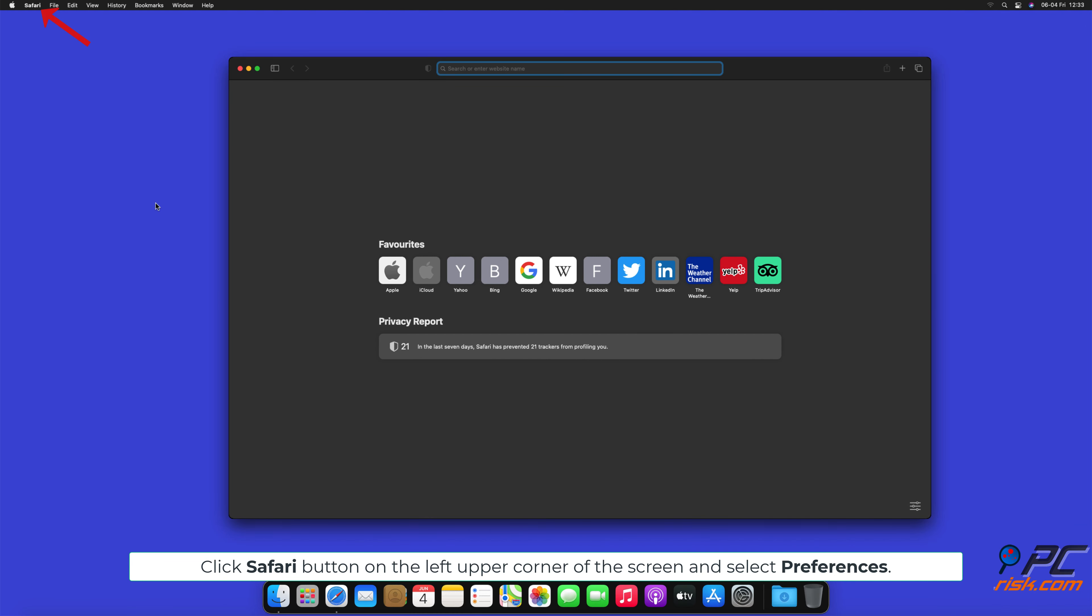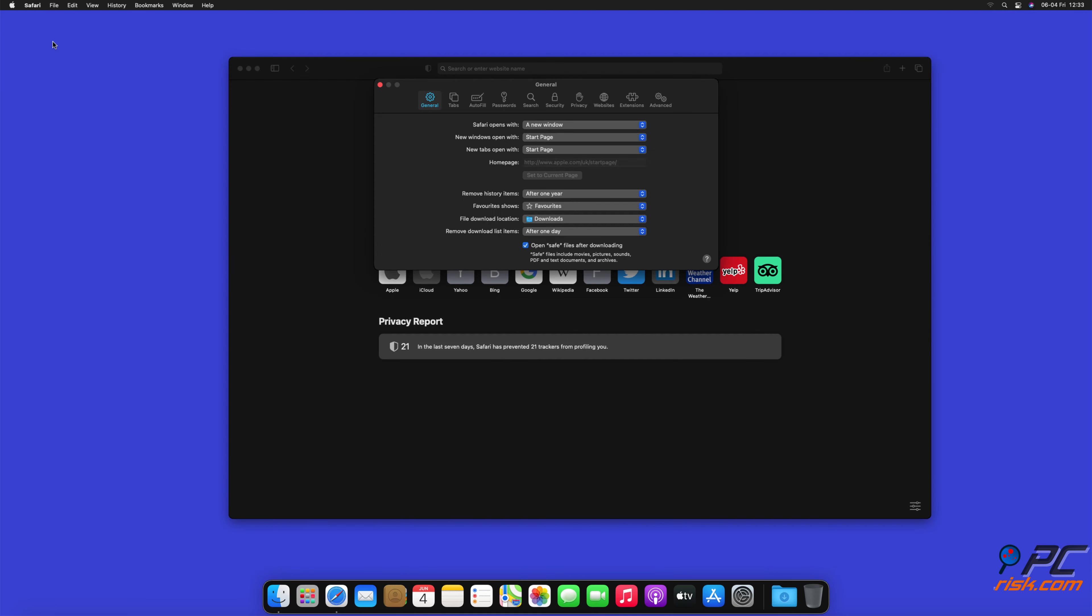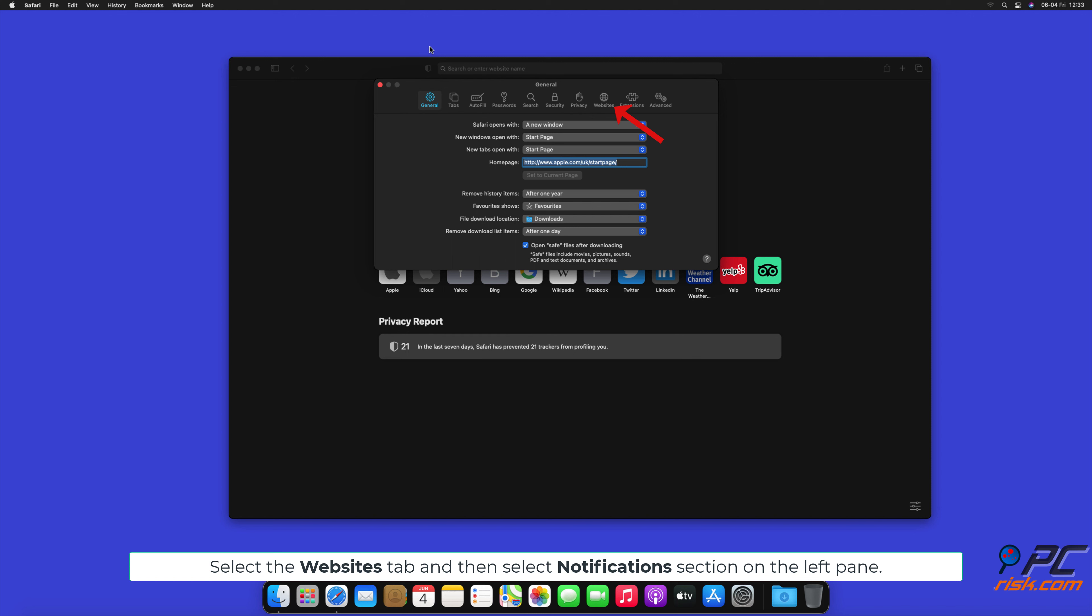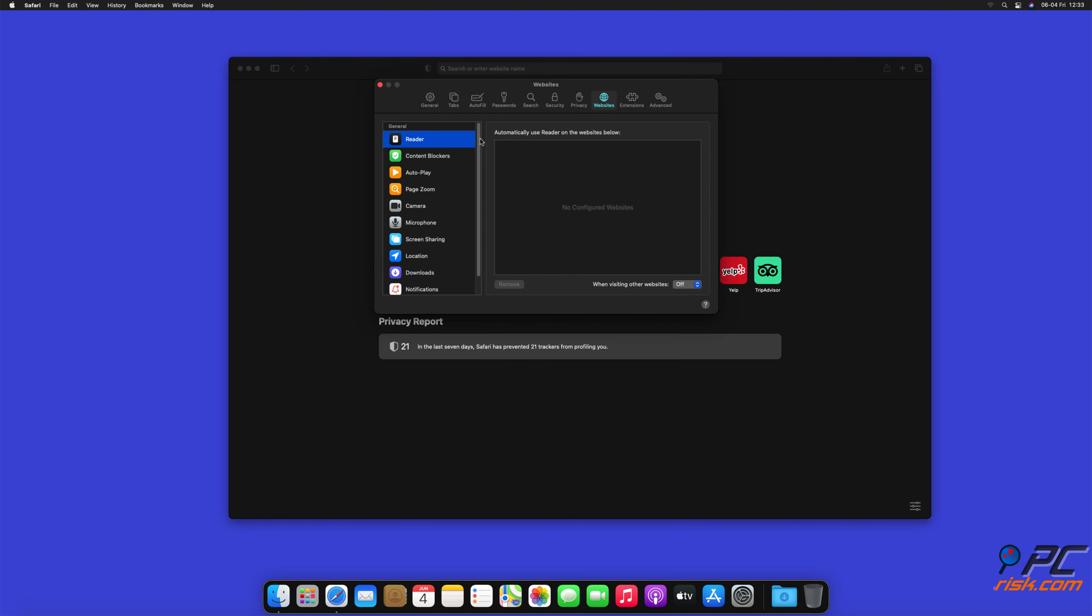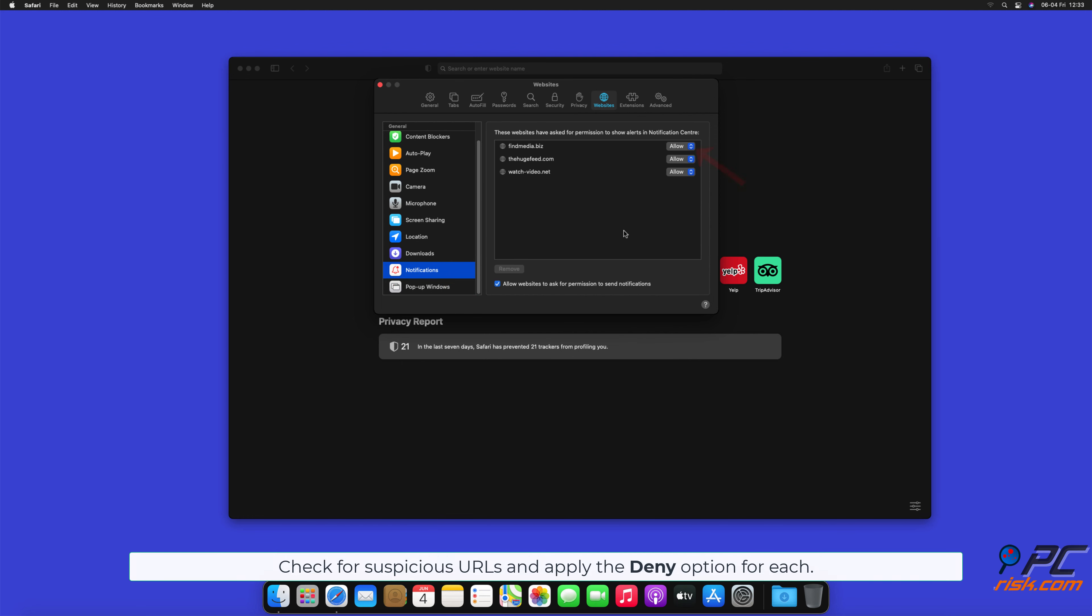How to disable website notifications in Safari. Click Safari button on the left upper corner of the screen and select Preferences. Select the Websites tab, and then select Notifications section on the left pane. Check for suspicious URLs and apply the Deny option for each.